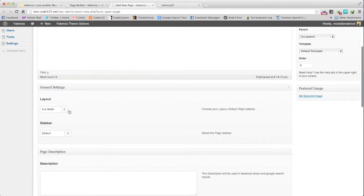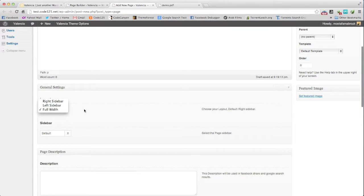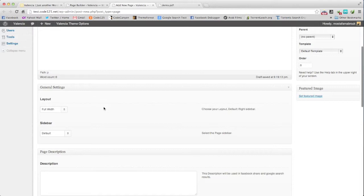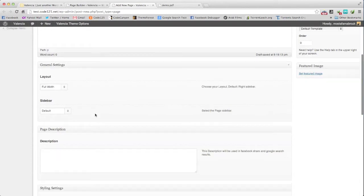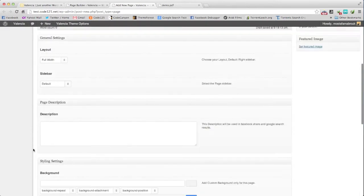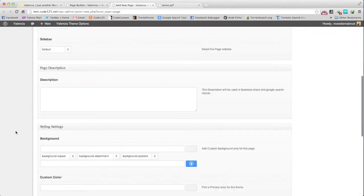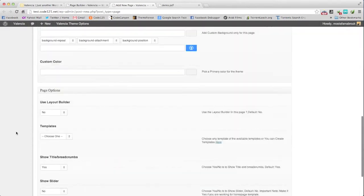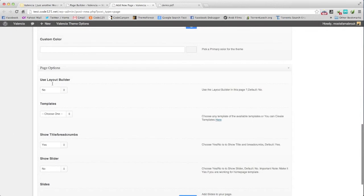We will choose the layout full width. By the way, you can choose right or left. The layout you are building will fit itself into the width we select for it. Here I will select full width and no sidebar. No description for now.